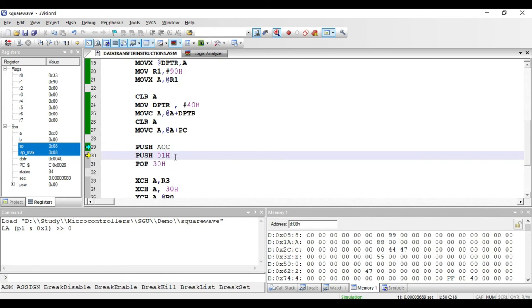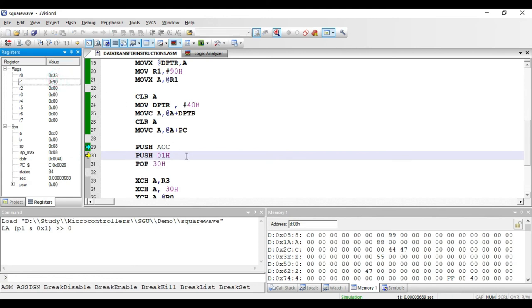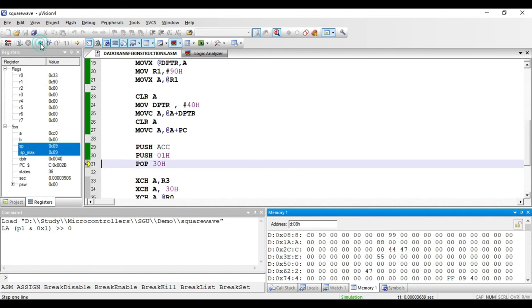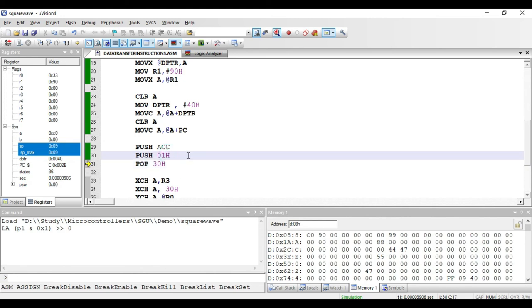The next instruction is PUSH 01 hex. Here 01 is the RAM address of register R1 — we use the addresses of registers rather than register names in push instructions. The value in R1, which is 90, will be stored onto the stack at the next location. After executing, we see 90 hex at that stack location. This is a two-byte instruction: one byte for the opcode and one byte for the address value.